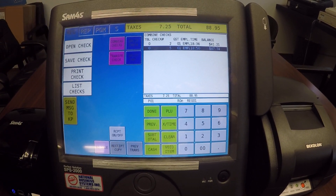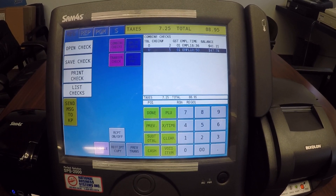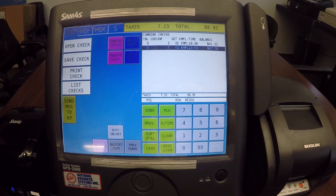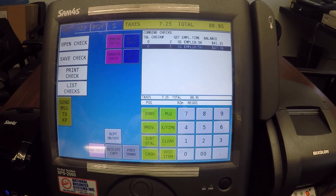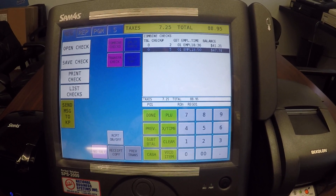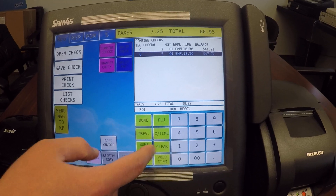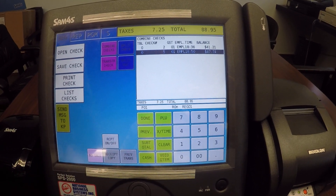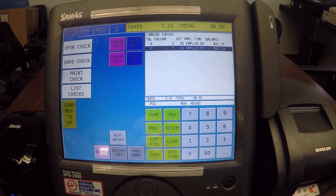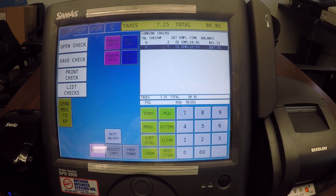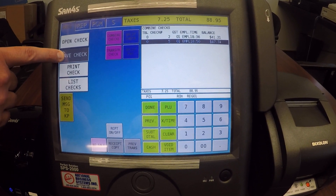Now you have a summary of check number five and those two checks are there. One thing to note is that as of right now, nothing really has changed. If I were to make an error here or clear out, I'll still have check two and check five with nothing changed. In order to finalize the process, I have to go ahead and hit our save check.